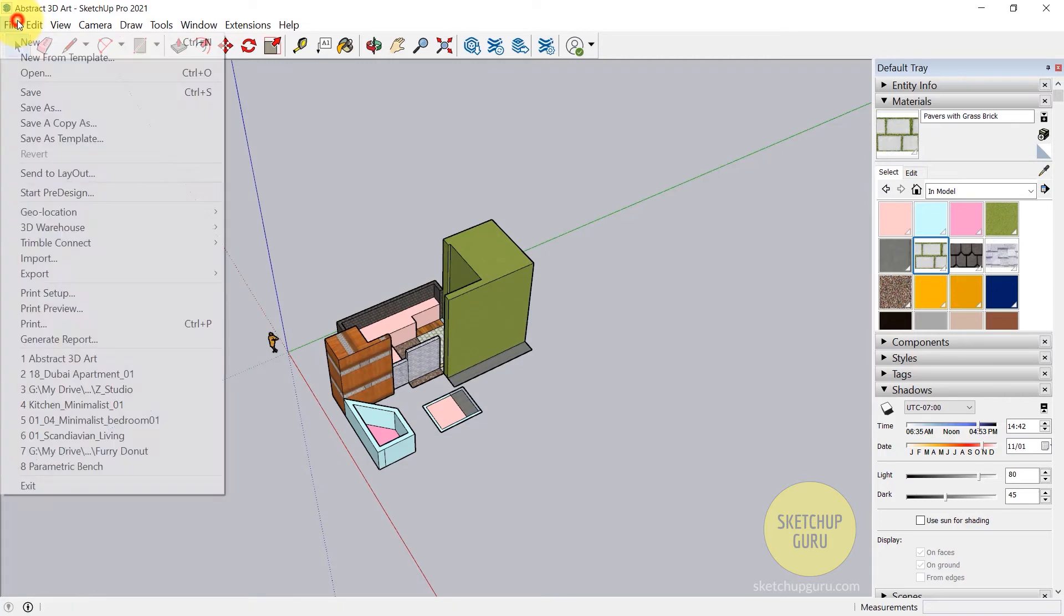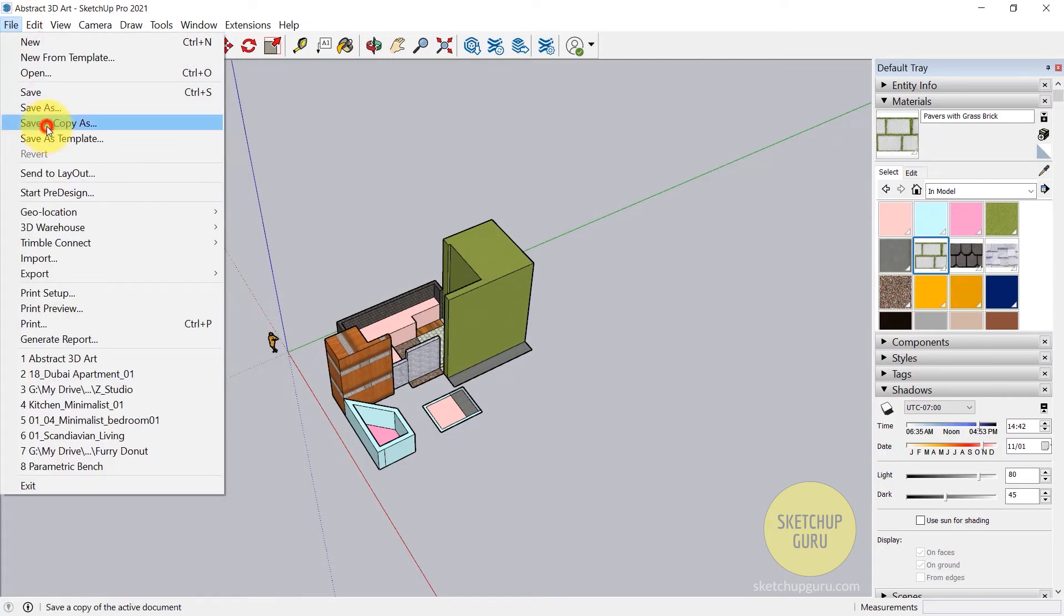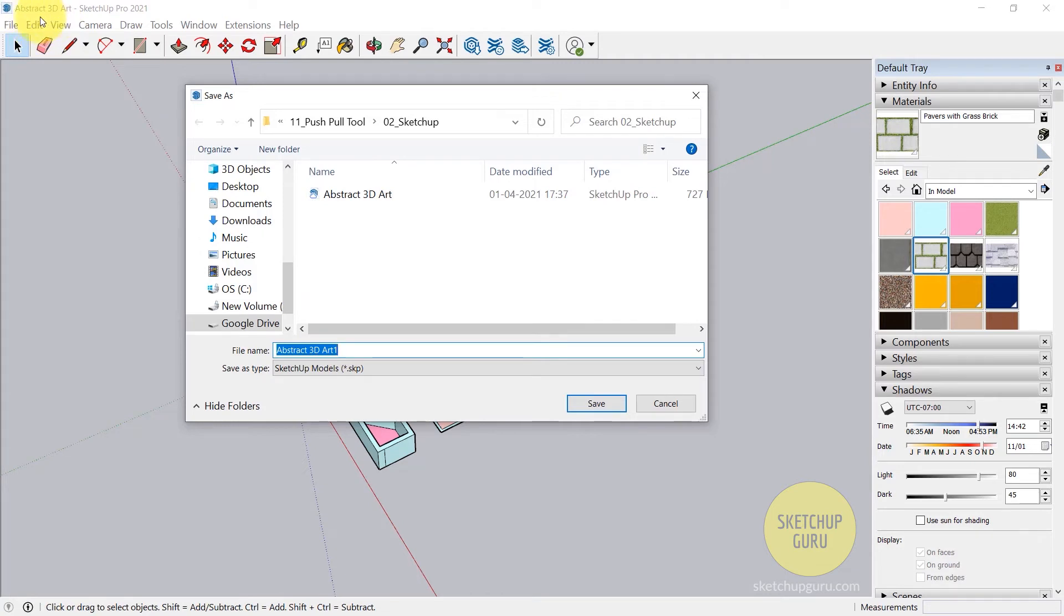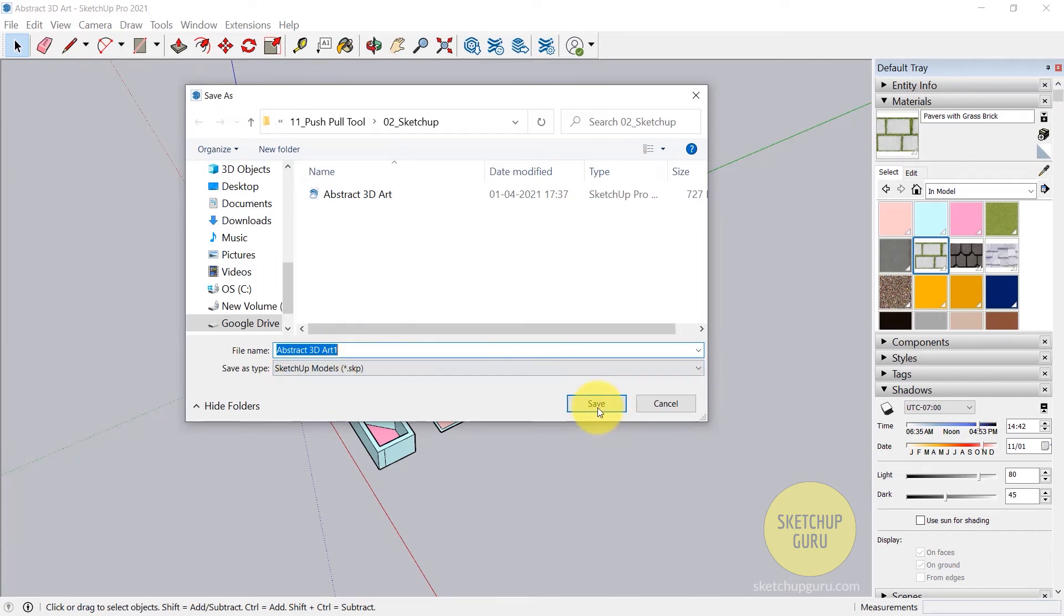Or you can also go to File, click on Save a Copy As. You can see that it automatically puts a number to it, which is Abstract 3D Art 1. Just notice what happens on top - we have the name as Abstract 3D Art. But if I click on Save, it's going to remain the same and not take this name.